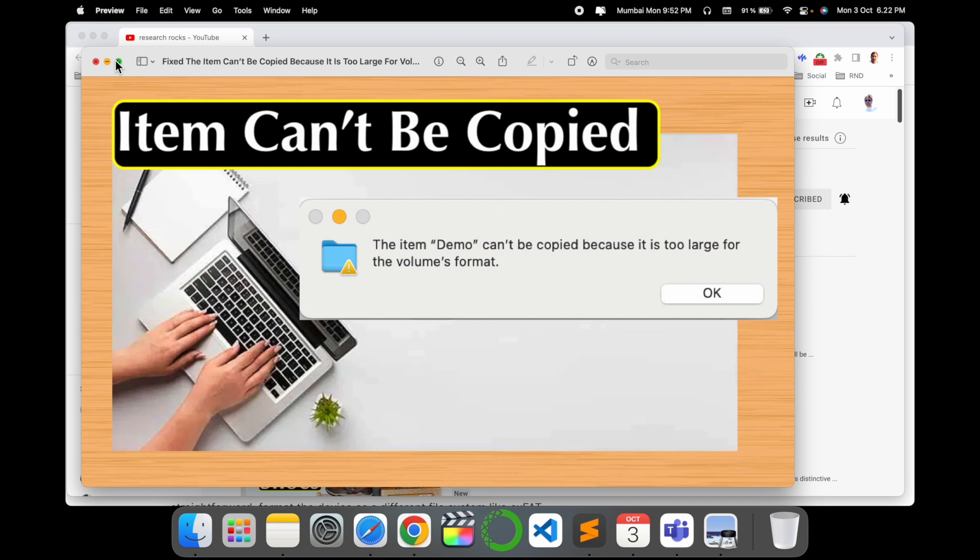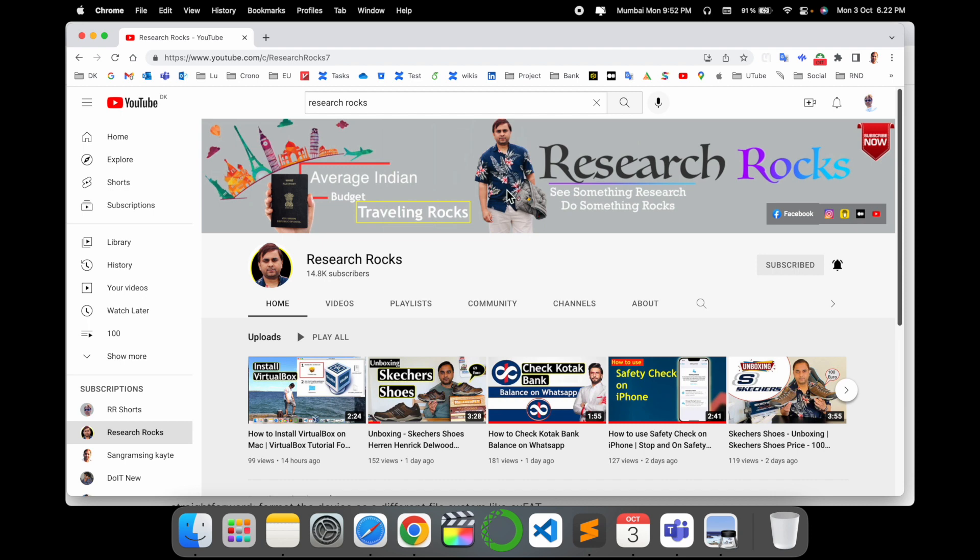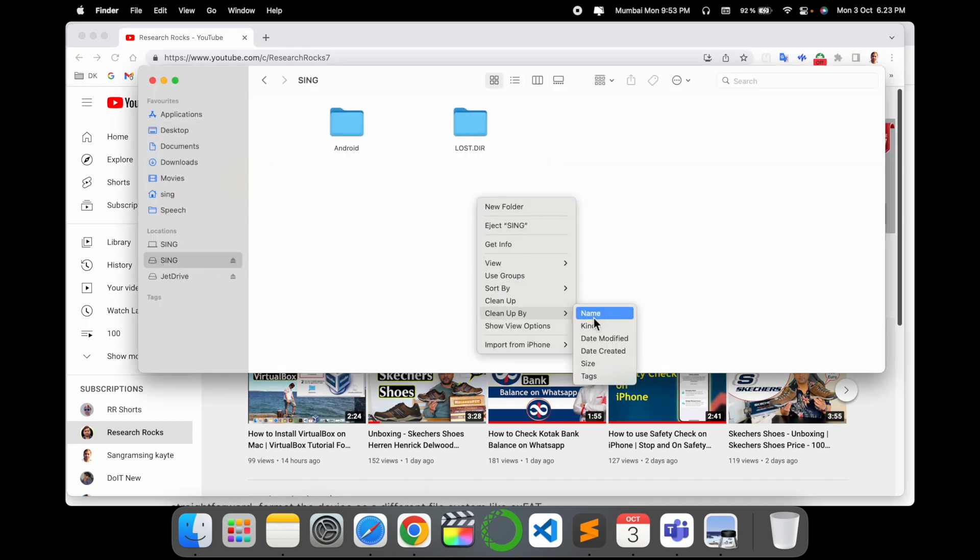I am also facing this problem, that's why I make this video and I solve my problem. Before starting the video, please subscribe our YouTube channel Research Rocks. So first of all, I will tell you here is my pen drive and here is the download folder.